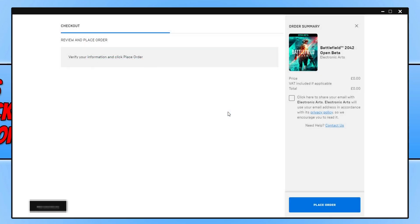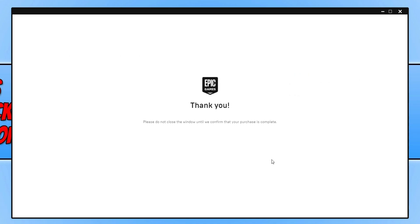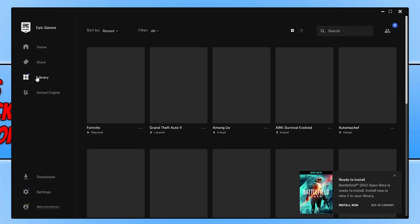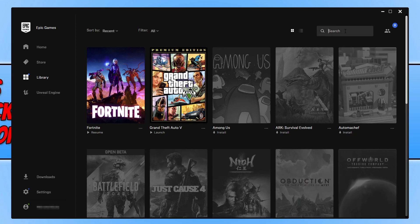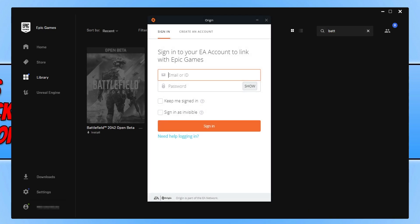Select that option, then click 'Place Order.' It will now say 'Thank You.' You can then go back to your library and find Battlefield 2042 in the list. Search for it, and once you find it, go ahead and select 'Install.'